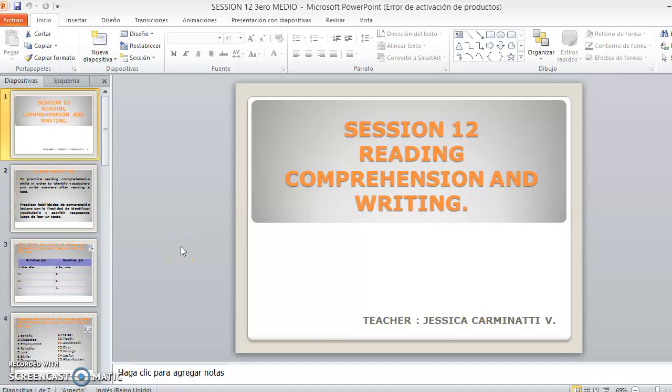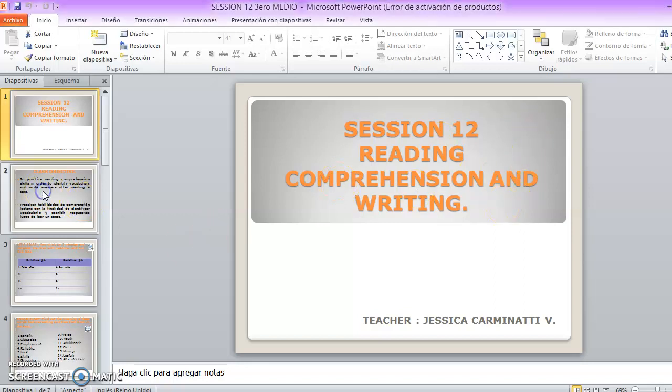Good morning students, I hope that you are all right. This week we are going to continue with our work — in this case, session number 12 called Reading Comprehension and Writing. So let's move on to our class objective.